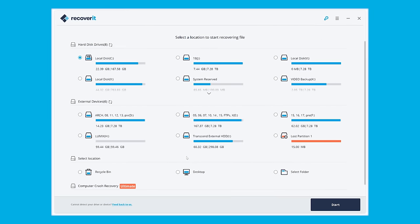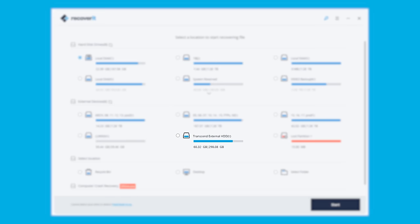Time to get our hands dirty. I want to show you the process of recovery with this Transcend external drive. We're going to assume that Recoverit is already installed on your computer, so let's follow these steps.